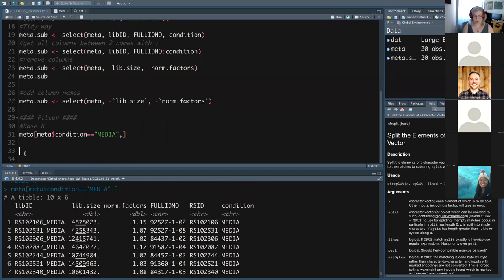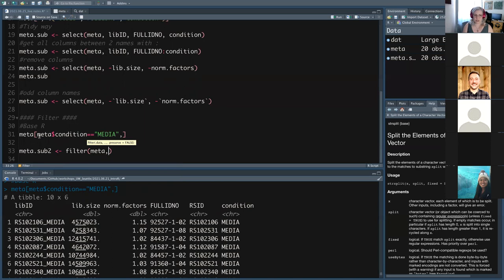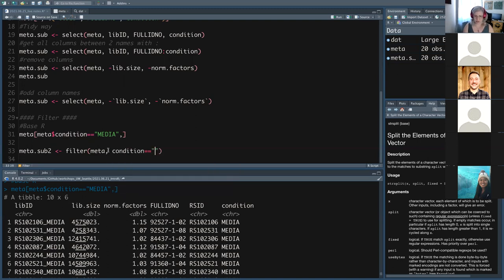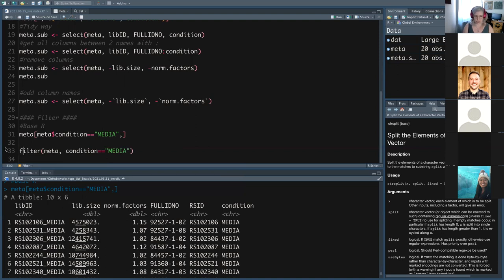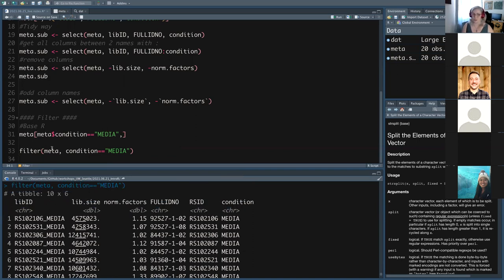This is where tidyverse already becomes ridiculously more easily read. In tidyverse: filter(meta, condition == 'media'). You don't have to re-reference the data frame inside the condition — you just say condition. It's not really any shorter yet, but it's much more easily read: 'I'm filtering meta to get condition equal to media' versus the base R version where you re-reference meta inside. When you start adding multiple conditions with and/or, it's just much easier to read.